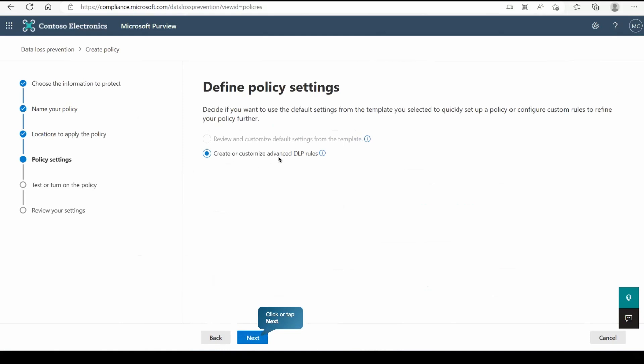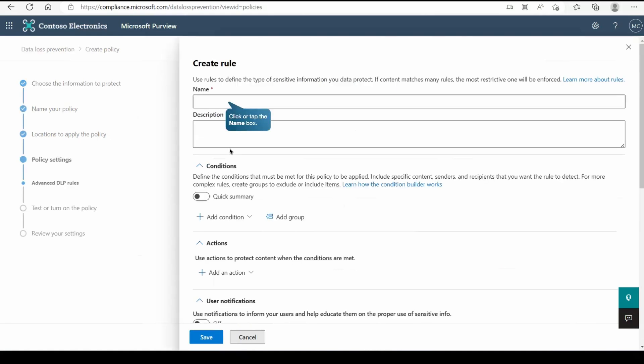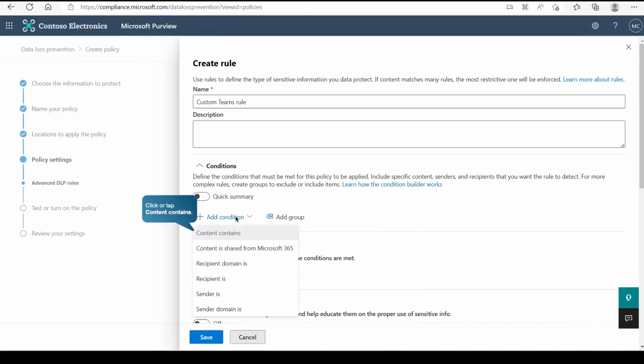There we are going to create a custom advanced policy as we are creating a custom category. Now there we will create the rule. Here we will give the rule name and there we have add conditions. At this place, because our scopes are narrowed down and we are only creating the policy for the Teams, we got here content contains and other options like content is shared from Microsoft 365, recipient domain, recipient is, sender is, sender domain is, and accordingly you can have your condition.